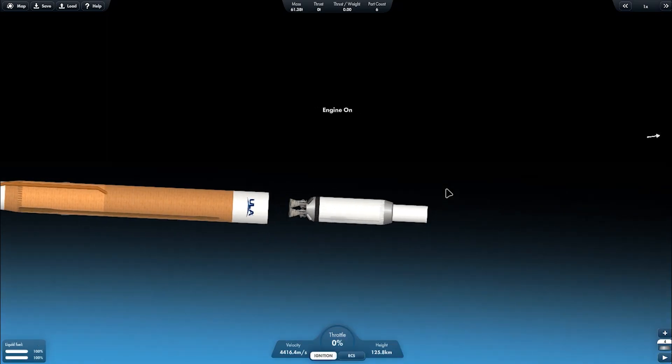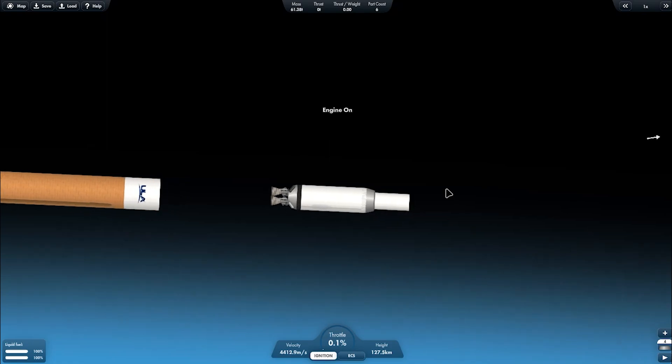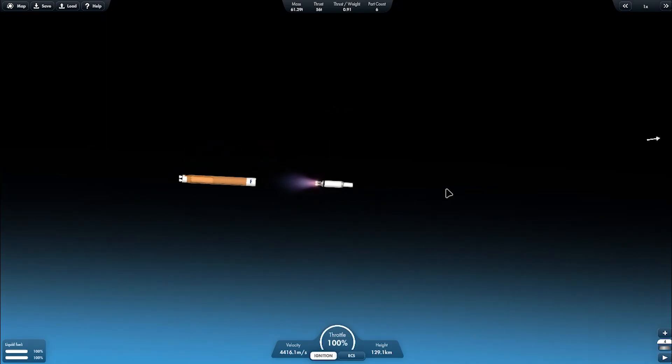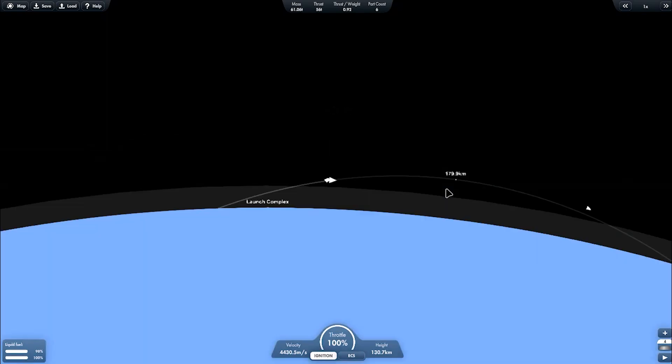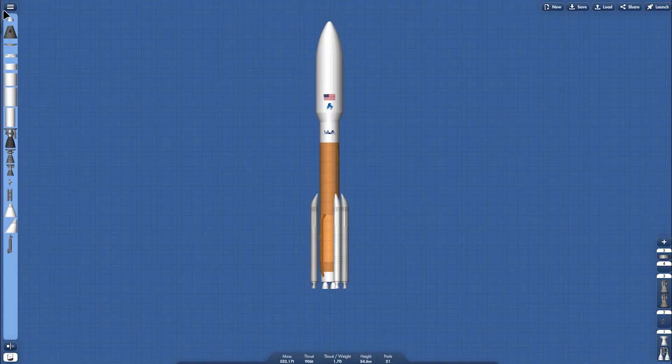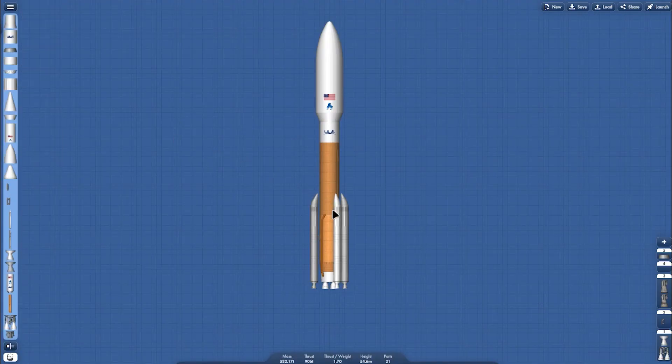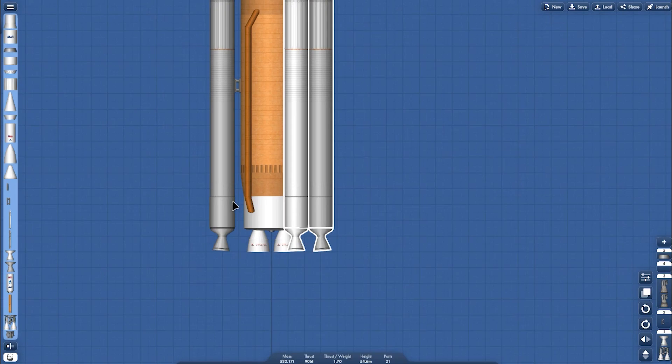Now it's about the staging. The RL10 engine light off. And it will finish the circle of it. Or if you want launching the heavier payload, you can change the configuration into Atlas five heavy.